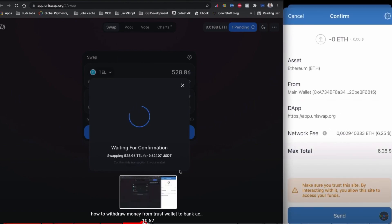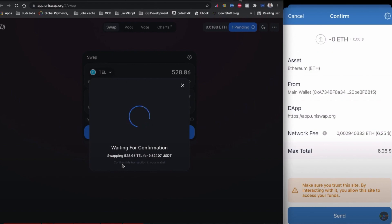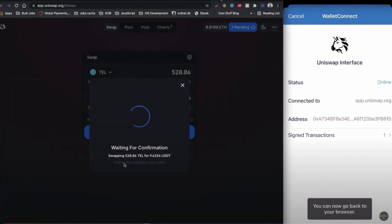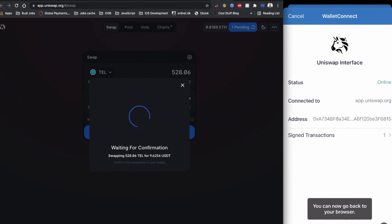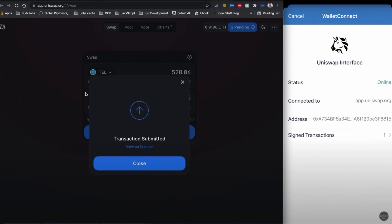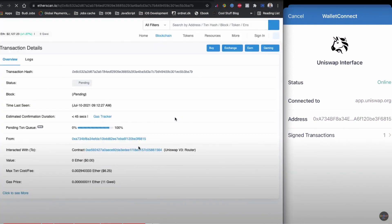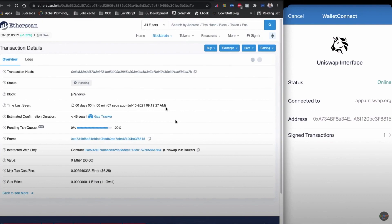In this video, I'm swapping the TEL token coin, which is also built on the Ethereum network, so all the processes are the same. We just need to match the input field, which we did, and you can see I already sold my Ethereum-built token coin.